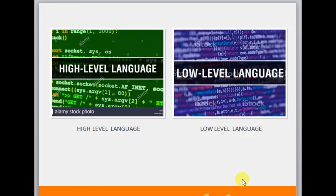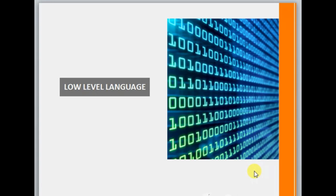Next we will talk about high level language and low level language. High level languages are mainly used for programming and have English-like keywords. They are easy to understand — for example, Java, C++, Python, etc. Low level language includes machine level language as well as assembly level language. Low level languages are written in the form of zeros and ones, are machine dependent, and are directly connected to the hardware.